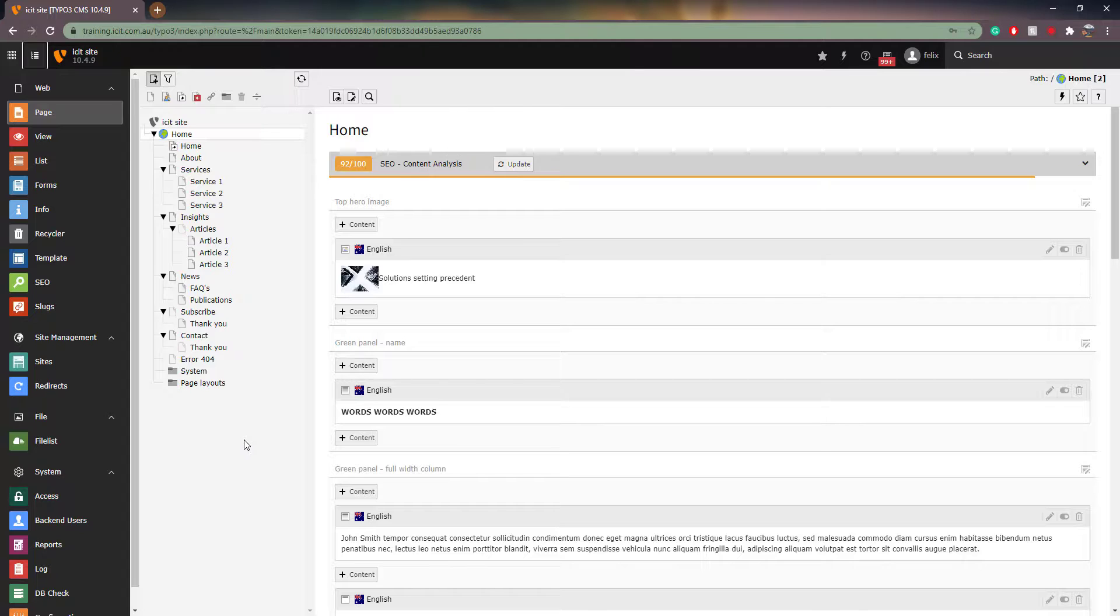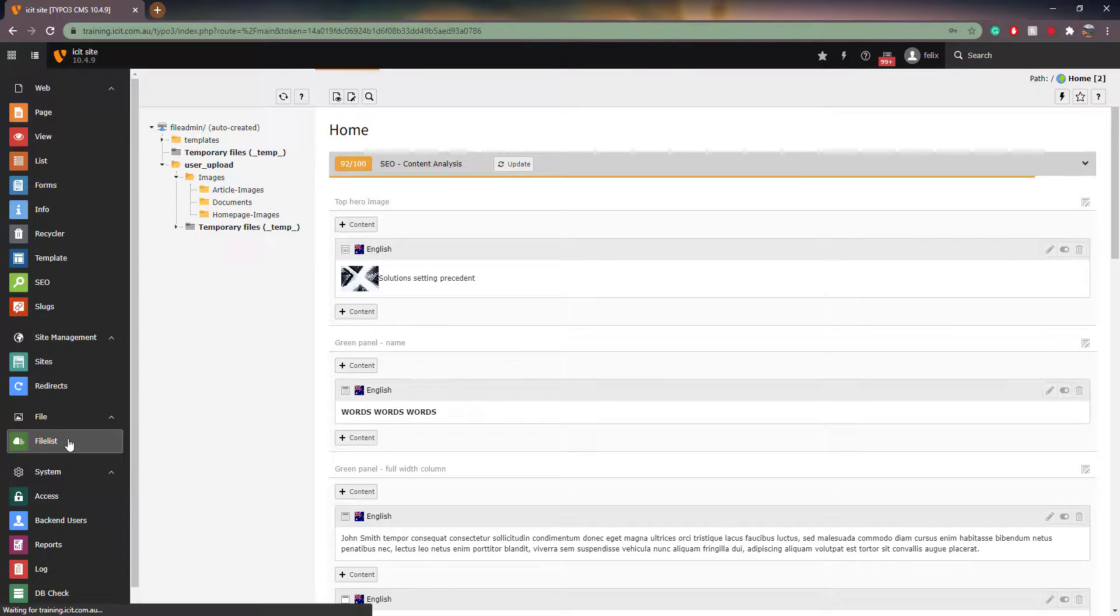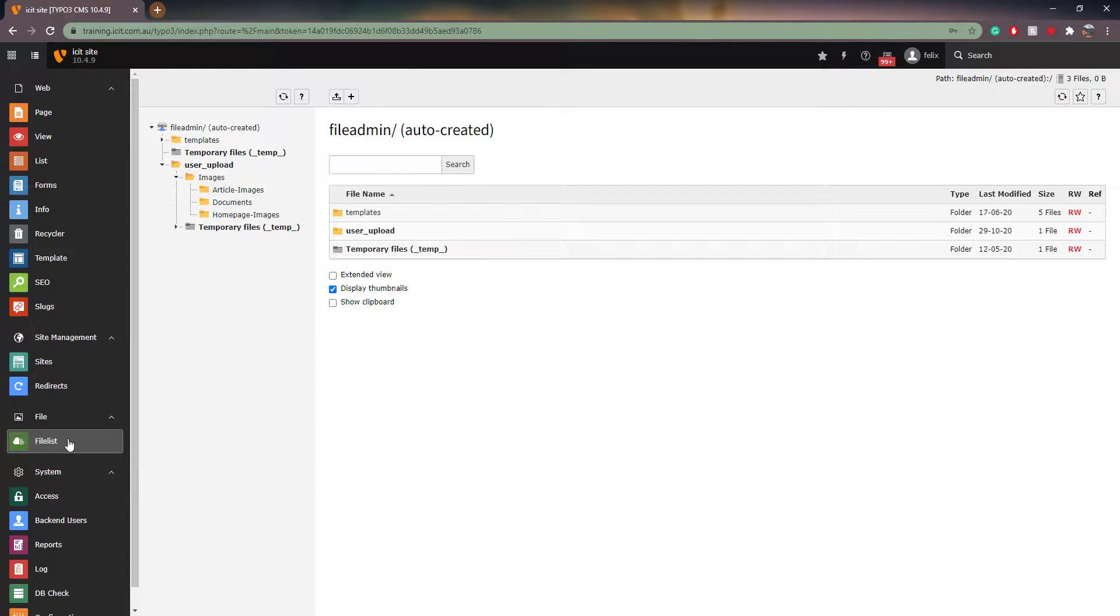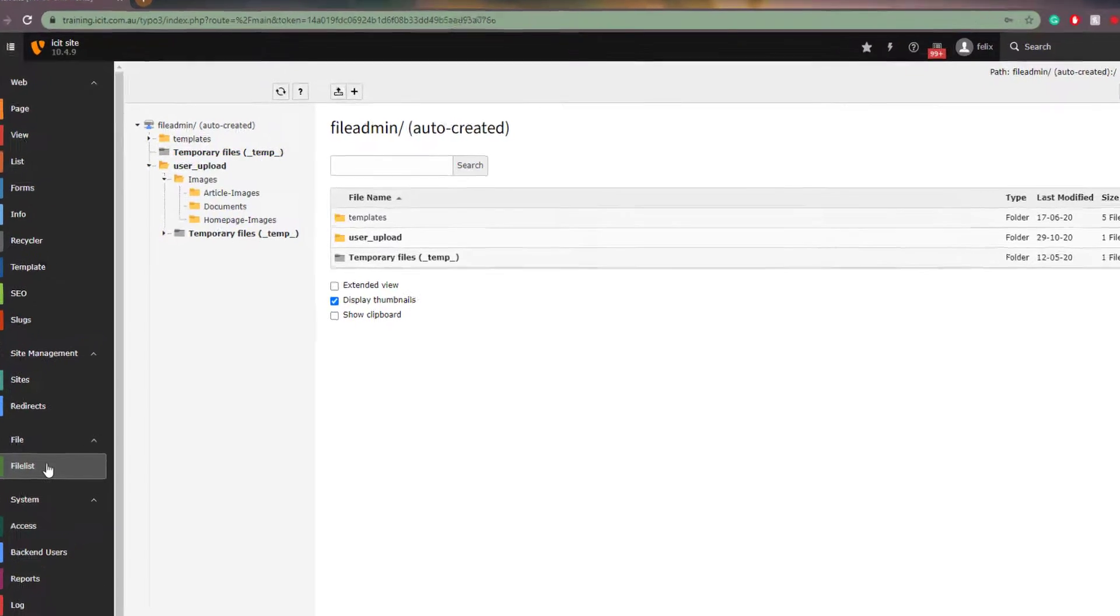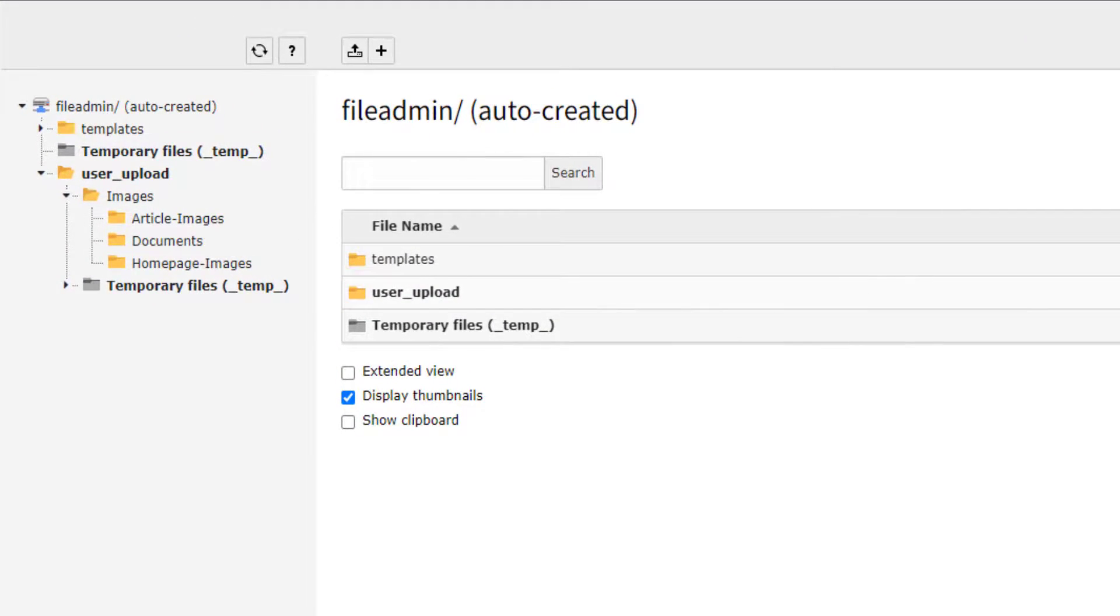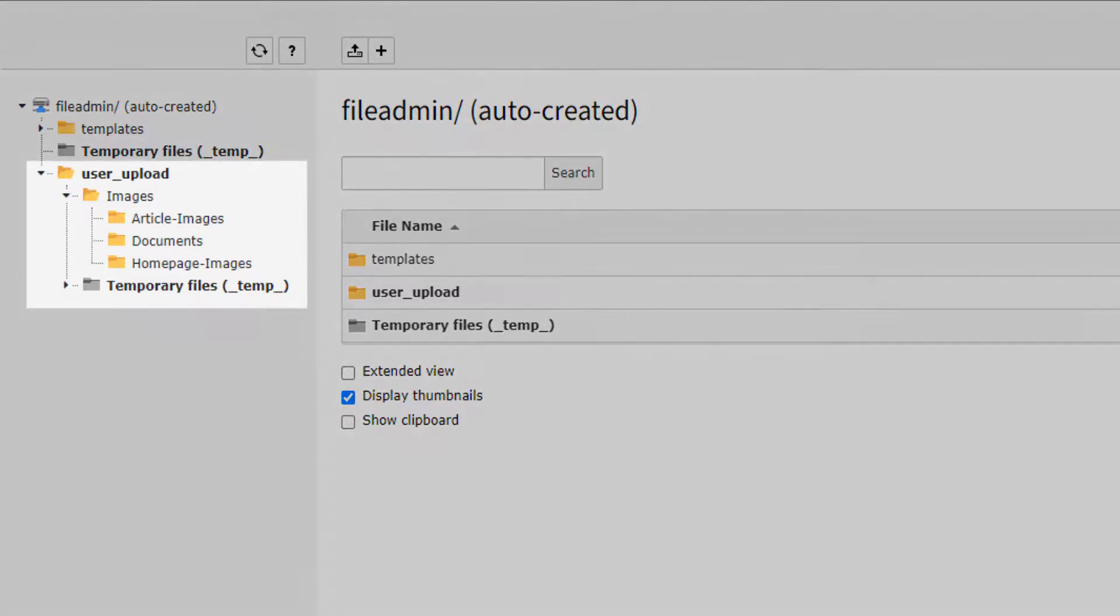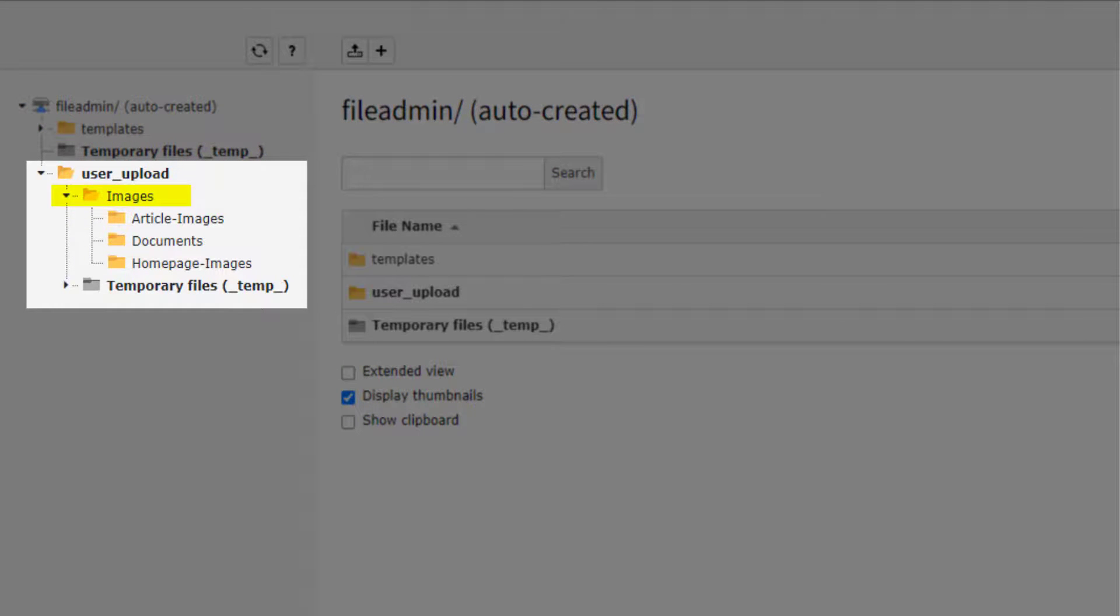Next, the File List. Here is where you store any images or documents that you may want to use on your website. We can see that we have a folder titled Images. We can also see that we have further sorted the contents into subfolders.